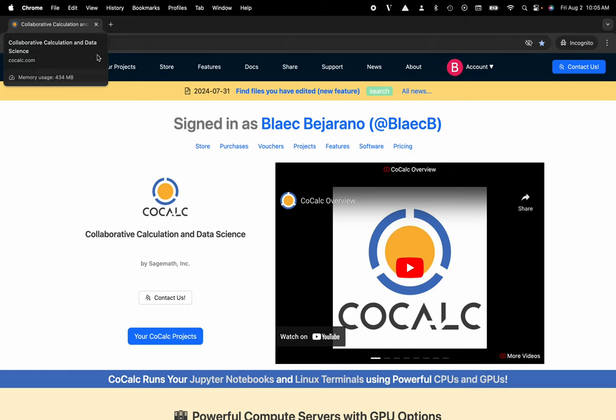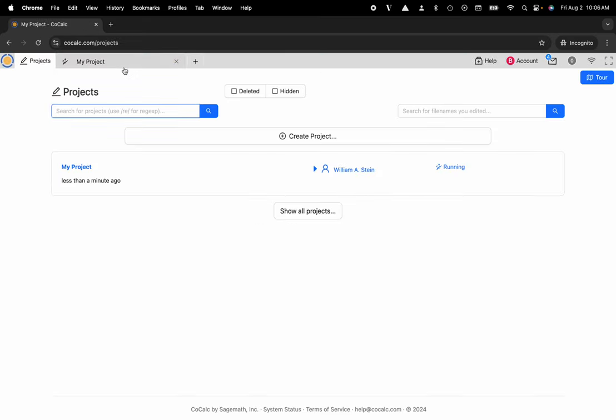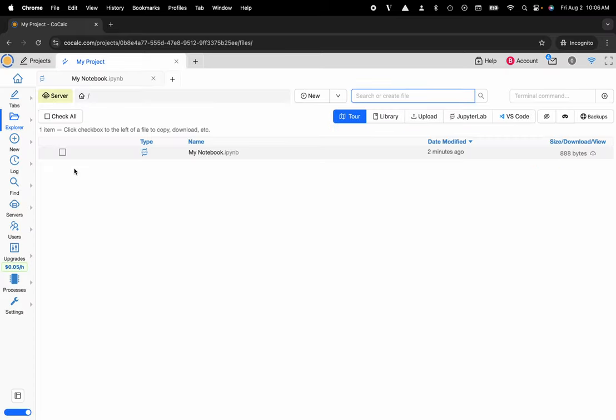You can see I'm at CoCalc.com. I'm going to head on over to my projects and I'll go ahead and select the project that I'd like to use or create a new one, and I can create a new Jupyter Notebook by selecting the plus new button located on the left hand side in the action bar.